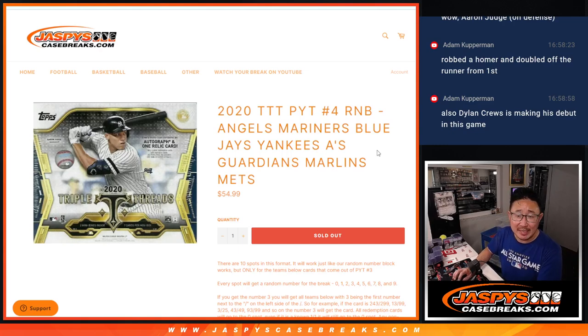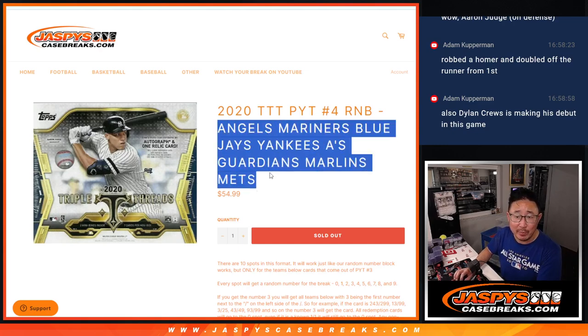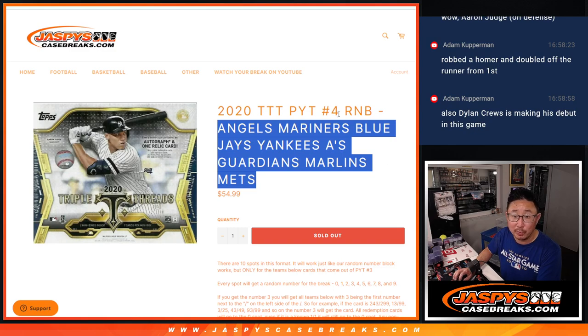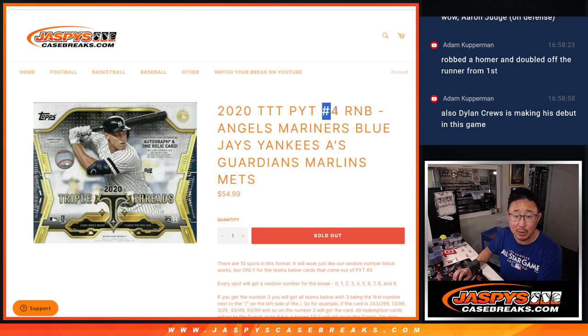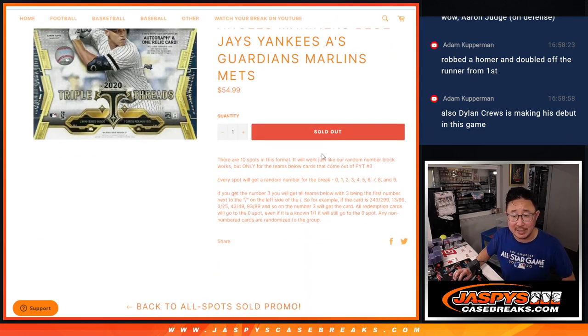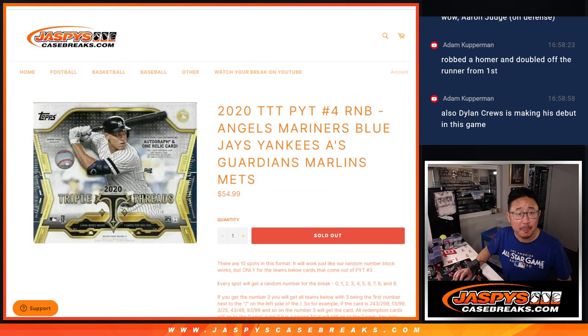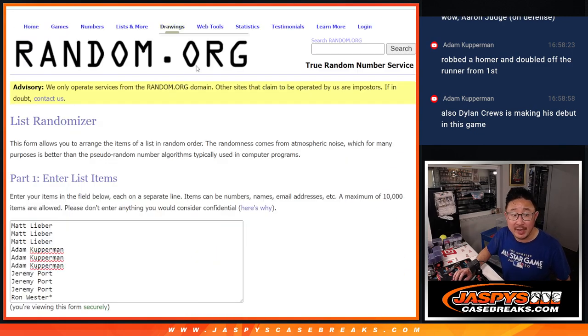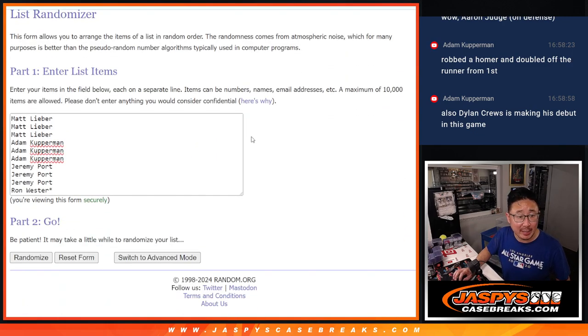Hi everyone, Joe for Jaspi's CaseBreaks.com coming at you with a random number block randomizer for Triple Threads number 4, featuring some nice teams here. Big thanks to this group for making it happen: Matt, Adam, Jeremy, and Ron.